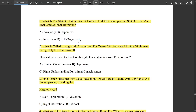Since tomorrow's exam is for 50 marks — UHV is a one-credit subject — I have analyzed and prepared 50 very important questions from all five modules. We have already made videos for each of the five modules with around 50 questions per module, available on our channel. In this session we are going to deal with 50 questions which I have personally researched, including very important and repeated questions.